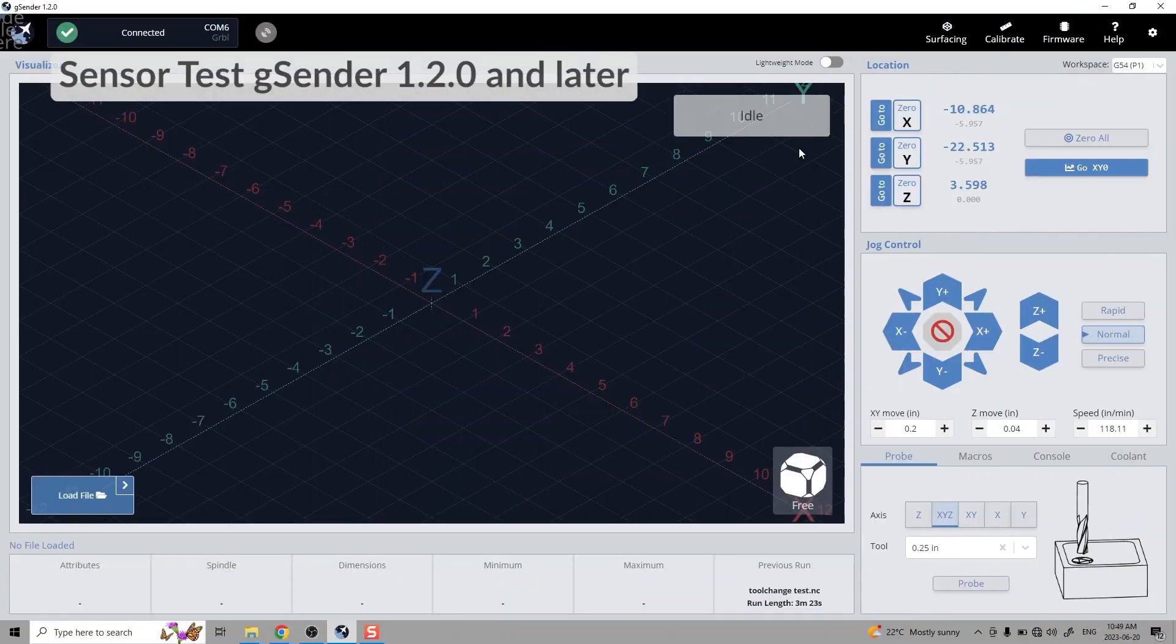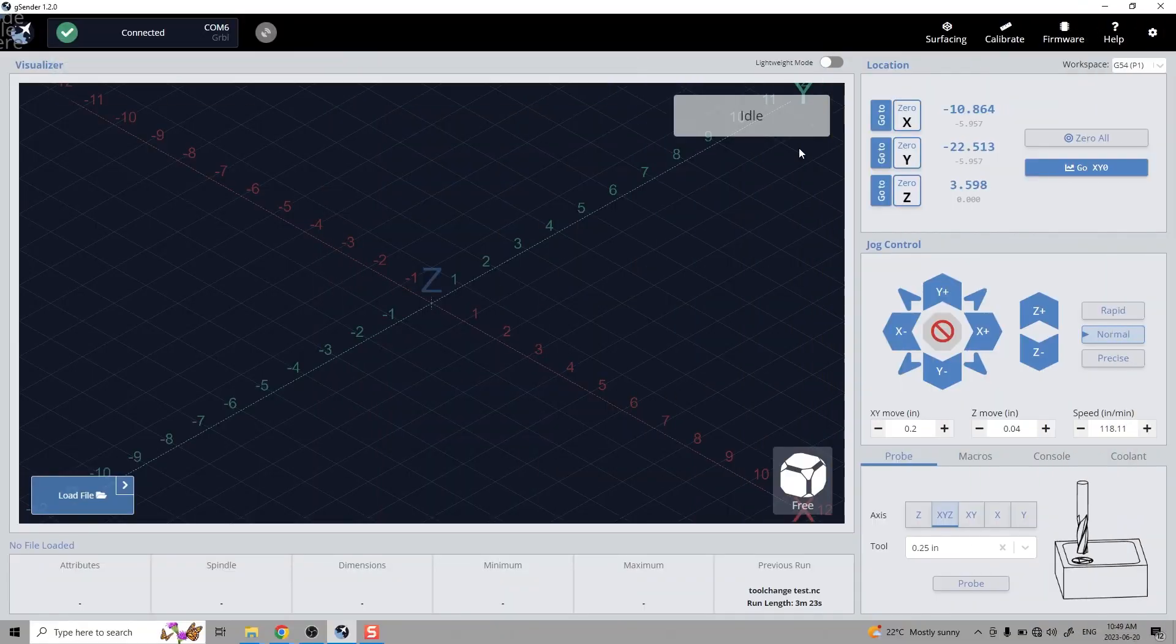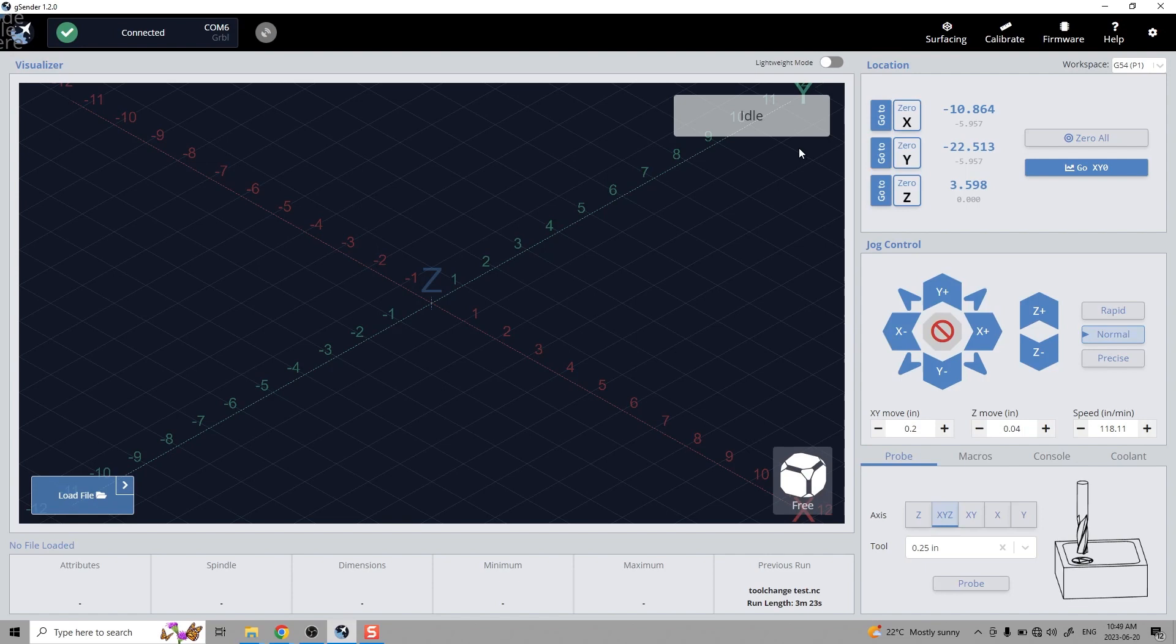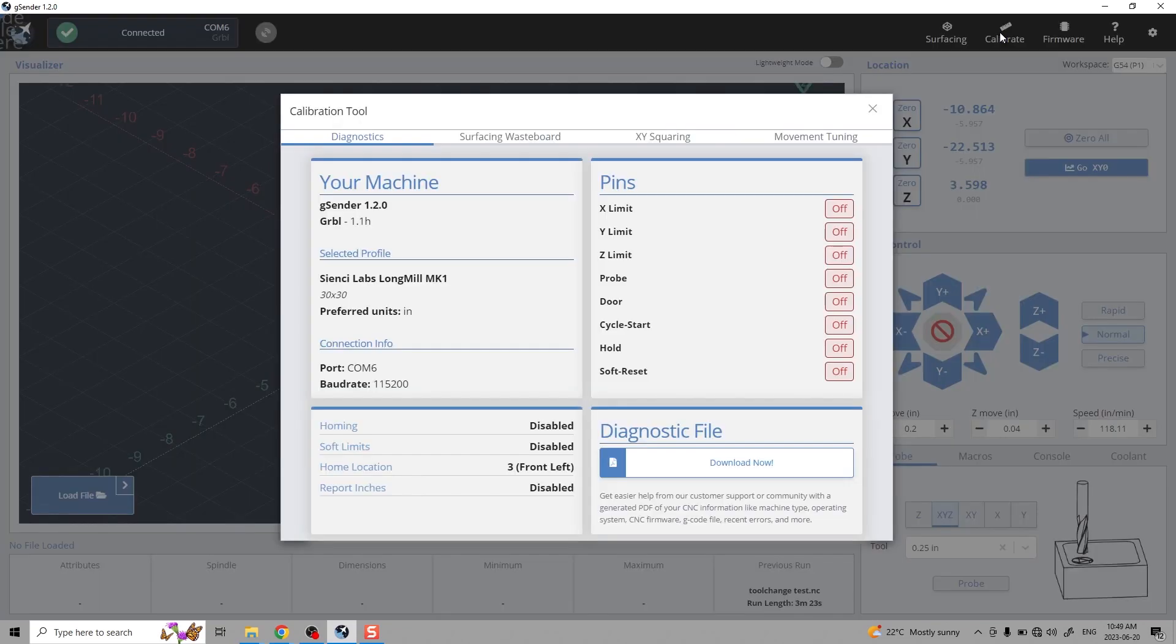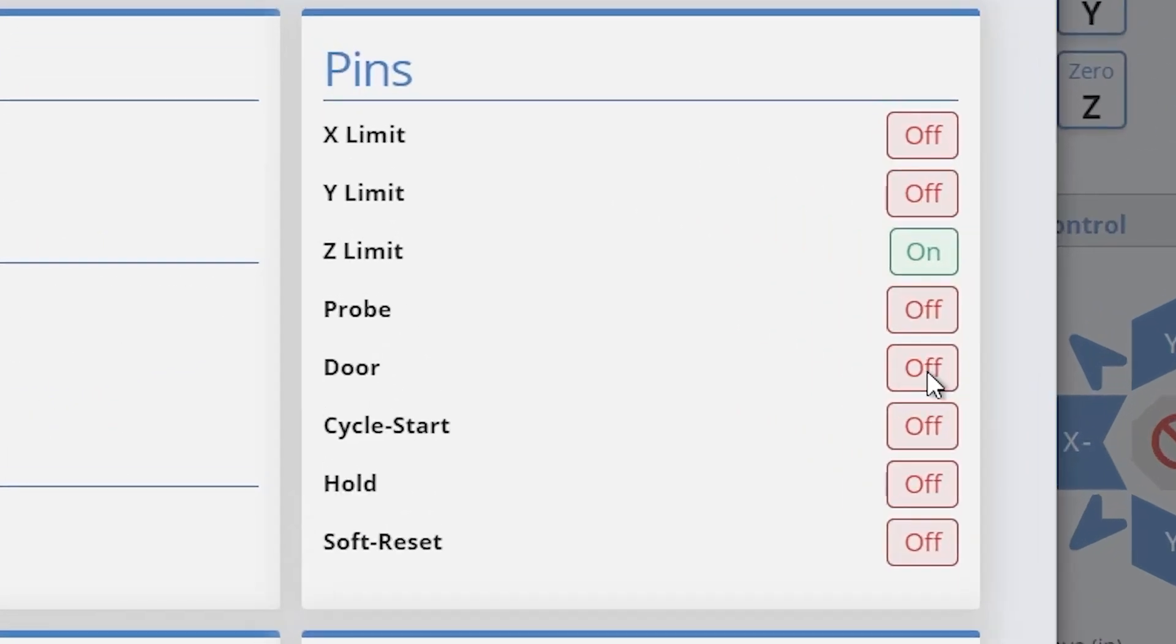If you're having trouble with the sensors not working, or if you just installed them, the latest version of gSender has an easy way to verify your sensors are responding. In the top right corner, click calibrate. Once the calibration tool is open, you'll be greeted by the diagnostics tool. On the right side under pins, you'll be able to confirm if your sensors are responding.